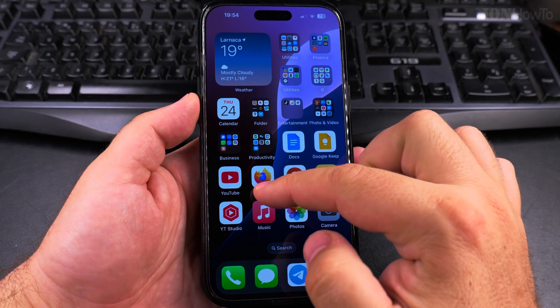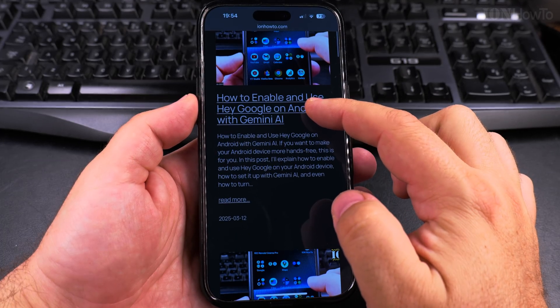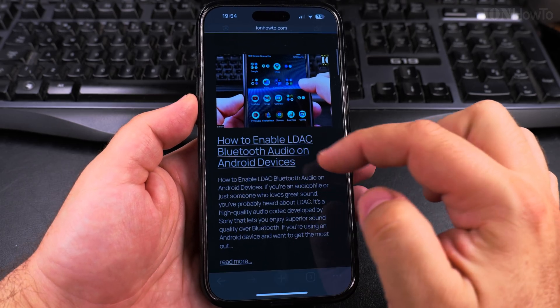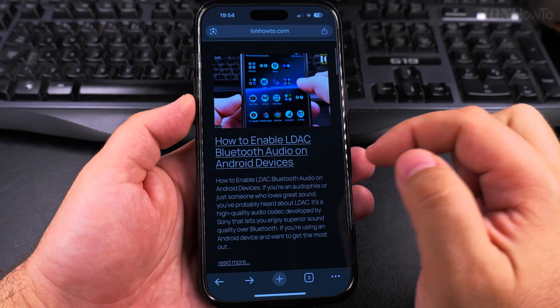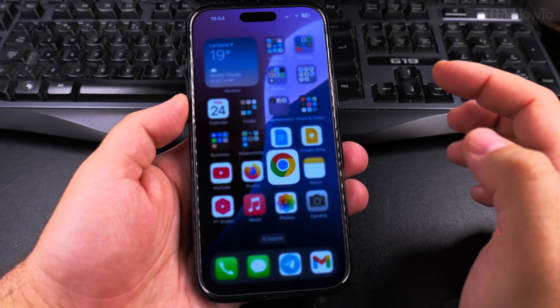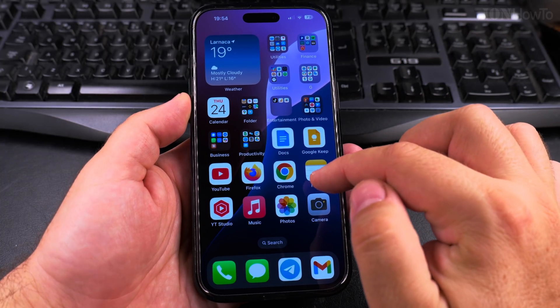The same works in Firefox, and the same in Chrome. For example I tap on a post and then go back to the home page. All these apps work the same way.